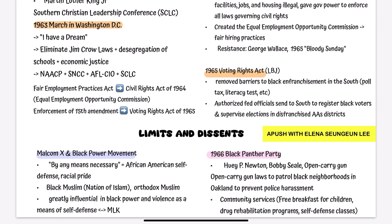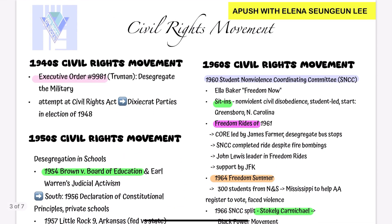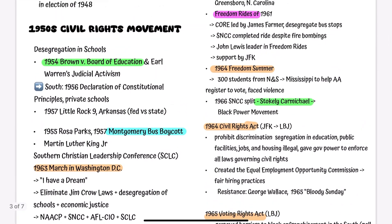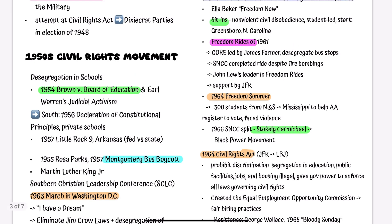That includes our exploration of the civil rights movement that you need to briefly know for the 1940s through 1960s for AP US History. From the brave Freedom Riders to the impactful SNCC to the black power movement, this era witnessed extraordinary acts of courage and resilience in the fight for equality. I hope you enjoyed this enlightening journey through history. Remember to like the video, subscribe to our channel, and share your thoughts and questions in the comments below. Stay tuned for more AP U.S. History videos, and thank you for watching.